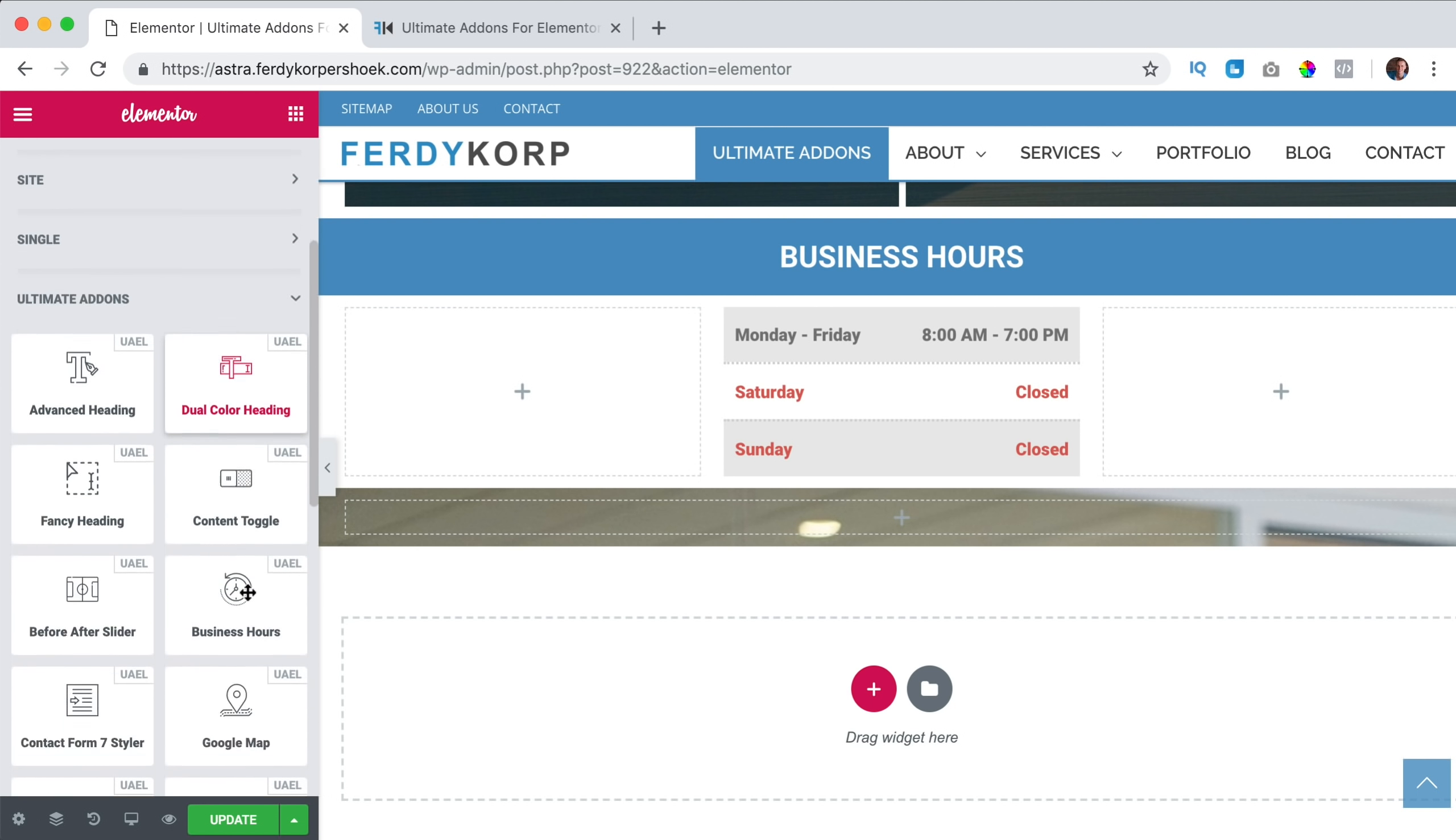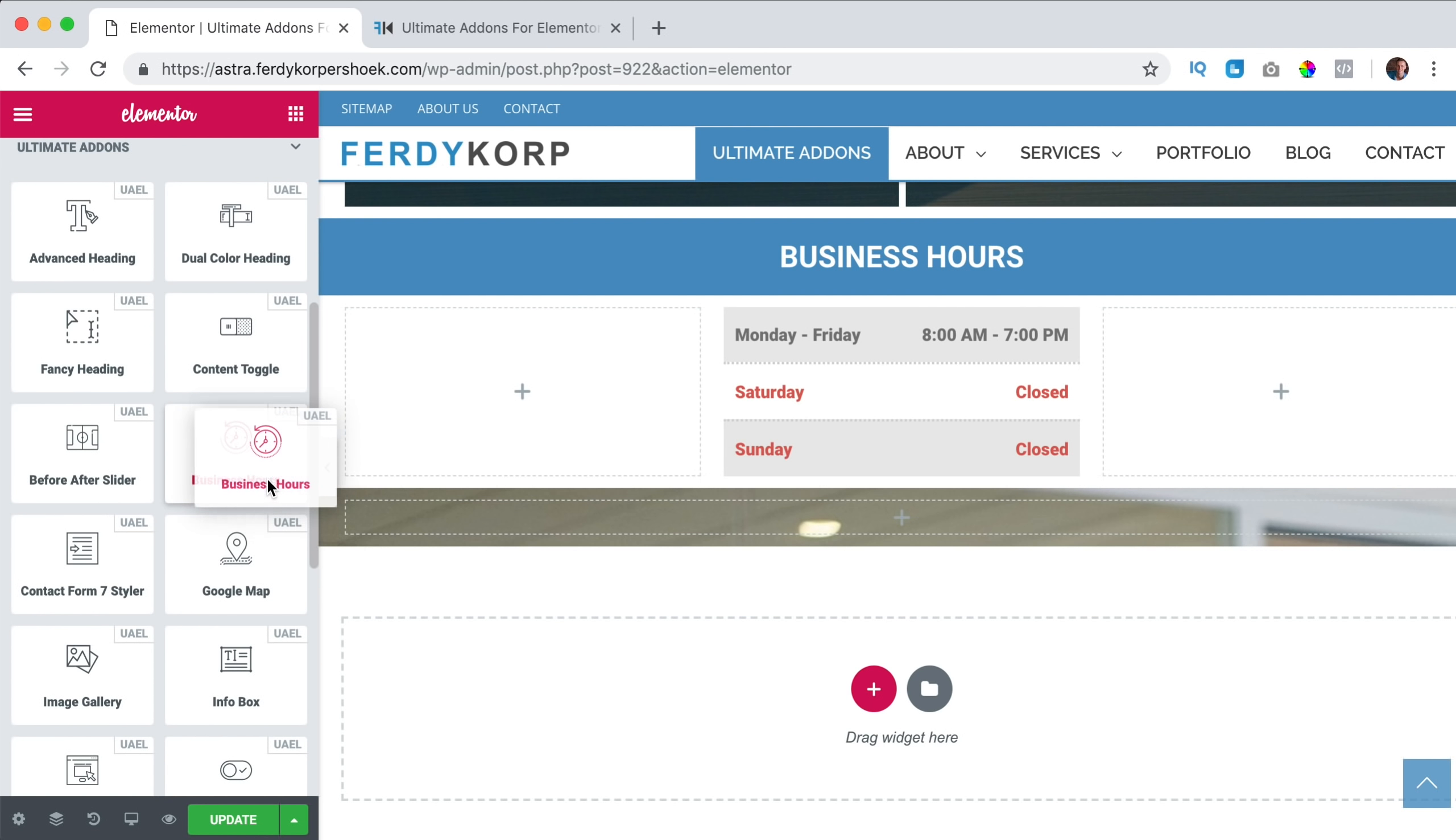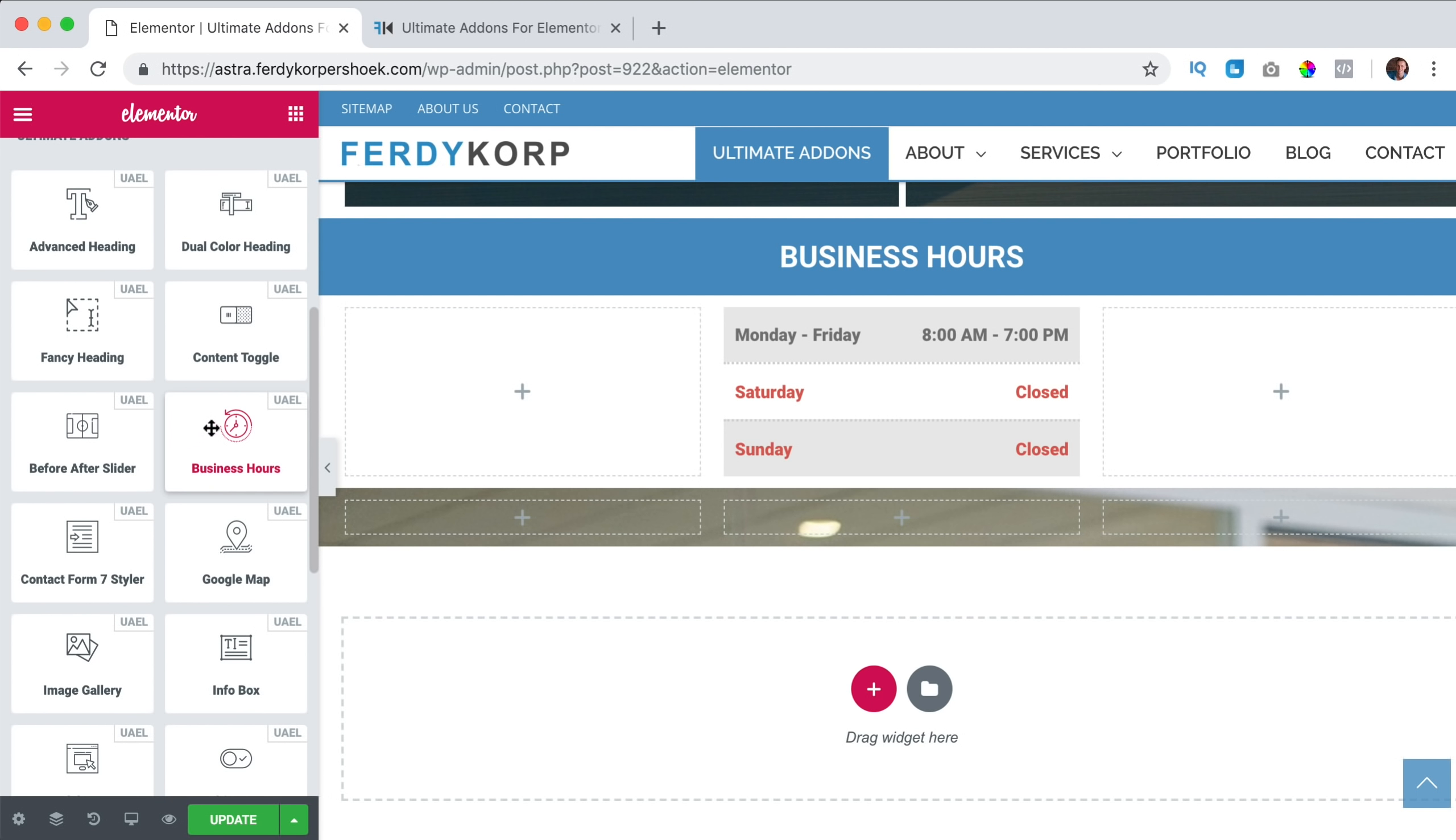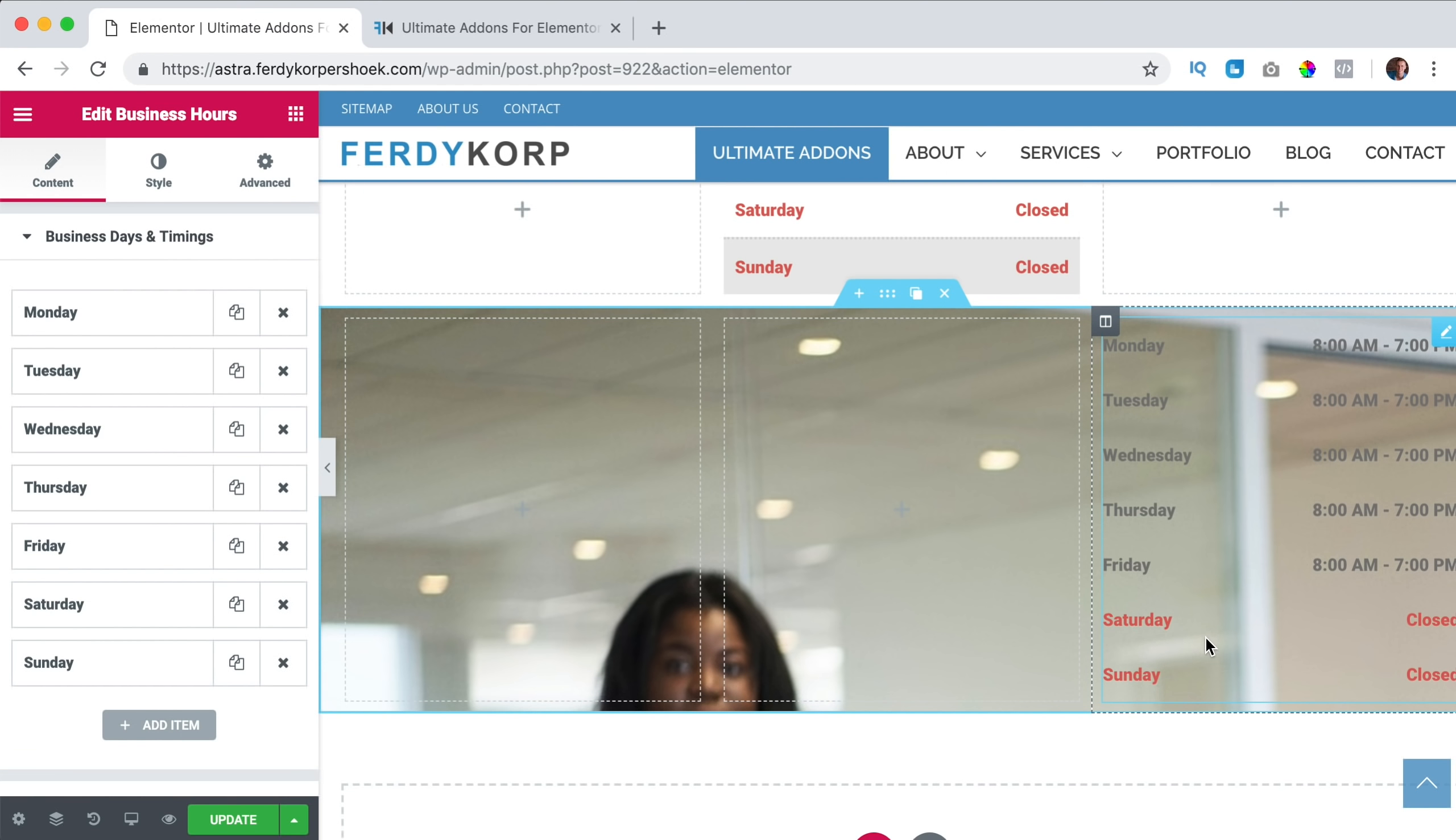collapse this, and I search for business hours. Let me see, I want to duplicate it, so I have three columns. Go back, business hours, and I bring it to the right. Like that.